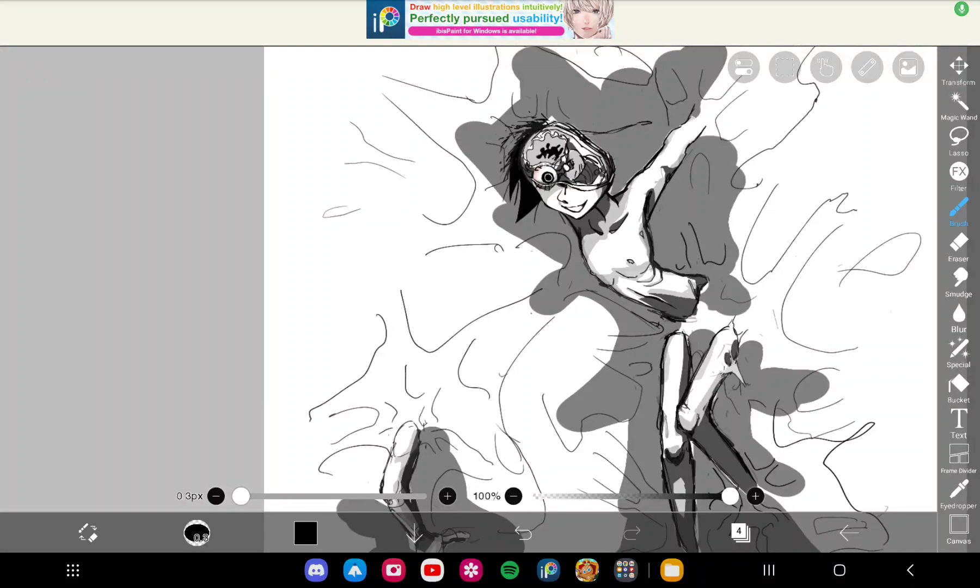Apparently you can't do that with the camera app. Now I learned something new about this goddamn tablet or this whole entire Samsung in general.